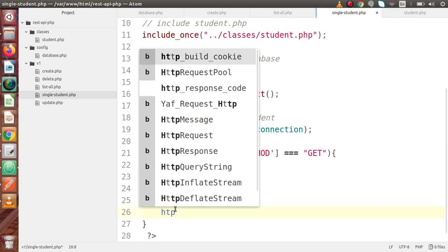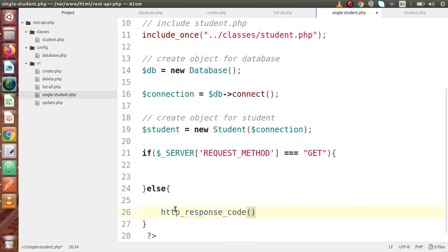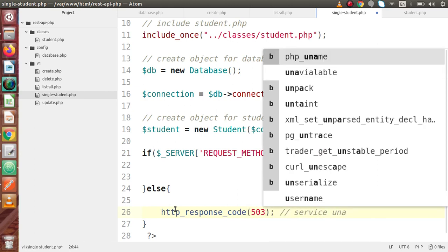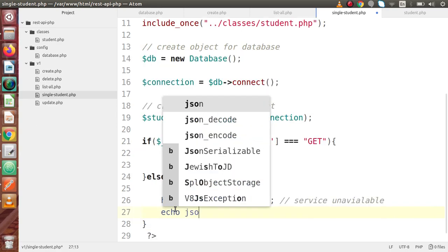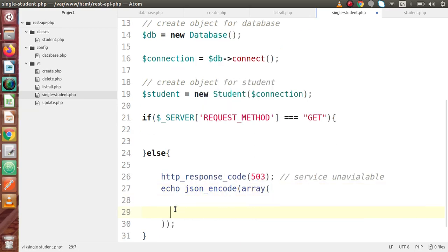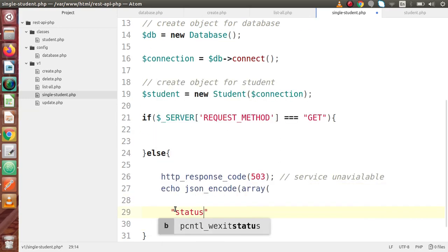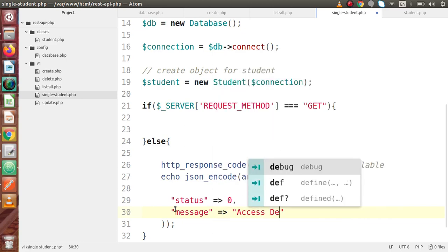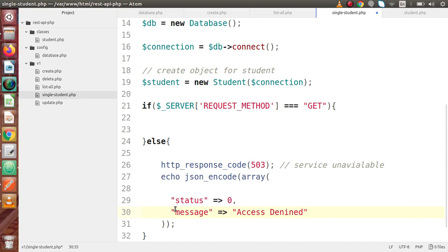Inside the else block, let's set the HTTP response code to 503, which means service unavailable. Here we return an echo json_encode with an array — the key-value pair should be status equal to 0, and message equal to 'access denied'. That's all we have done with this else block. Now we have to work with the if block.